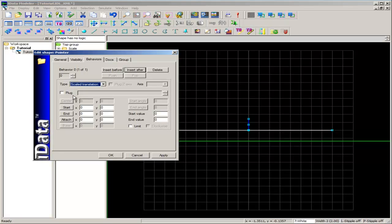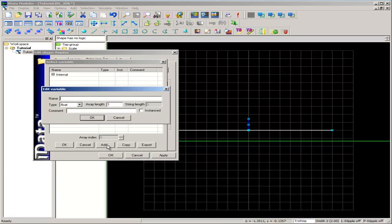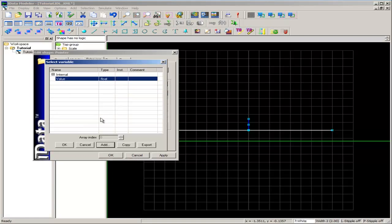First thing we have to set is the plug. What is the variable that we will use to drive this pointer back and forth across this scale? Selecting this checkbox brings up the select variable dialog box. We'll add a variable, let's just call it value. This can be any value. Notice that it is already a type float, array length of one. It will be driving this pointer across the scale. Select OK.